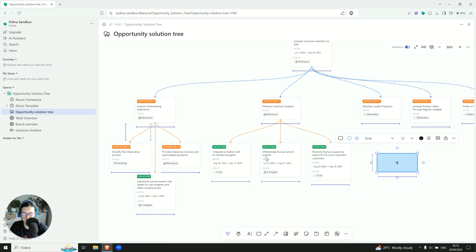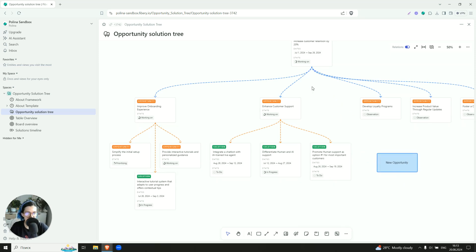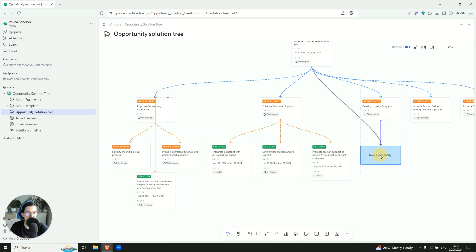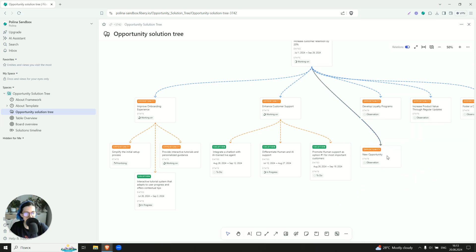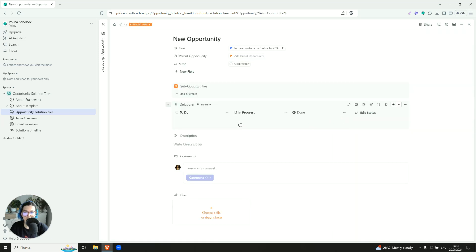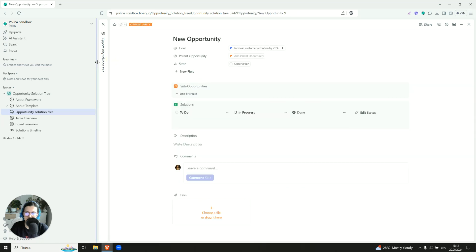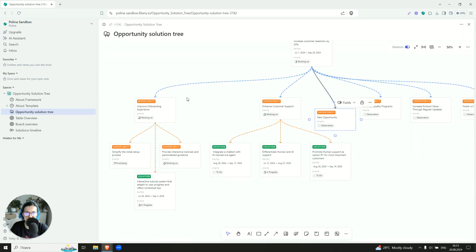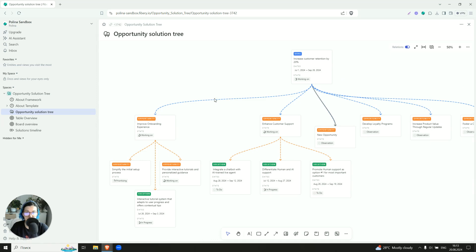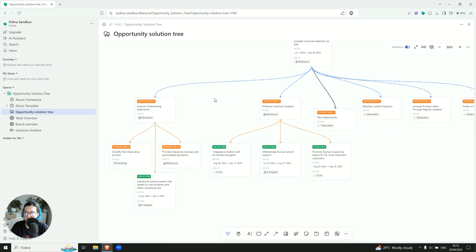Let's try to do this. So we can create a new opportunity. Let's even connect them. And what can you do next is that you can convert it into the opportunity. And ta-dam! You have a new opportunity here. We can open it, we can add more details. As you see, it is linked to the goal already. If you open a goal, this new opportunity will be here. So you can use such kind of boards for the brainstorming sessions, for example. Like drop ideas here and then convert them into opportunities if you want to.